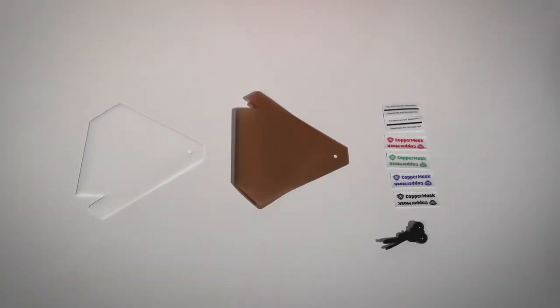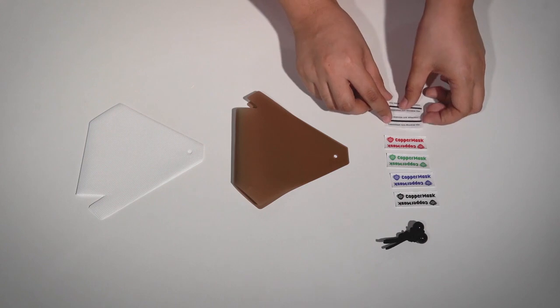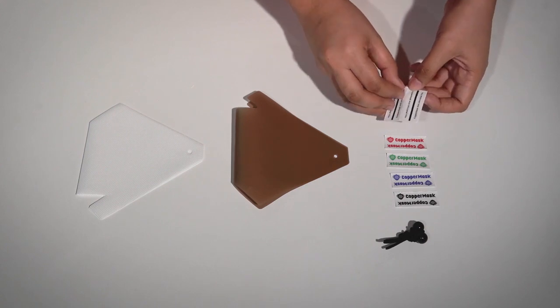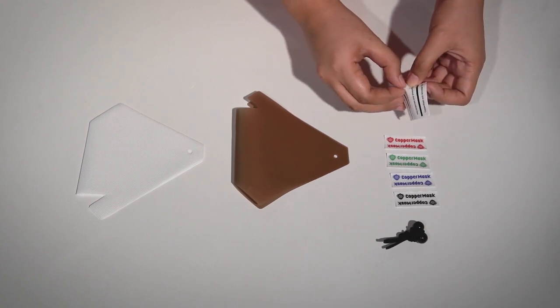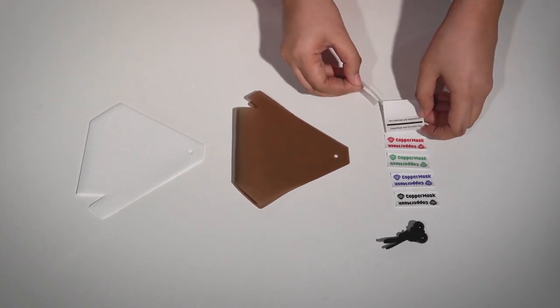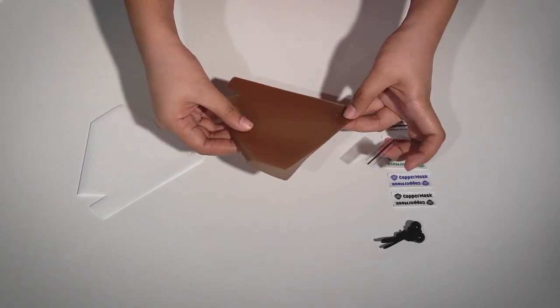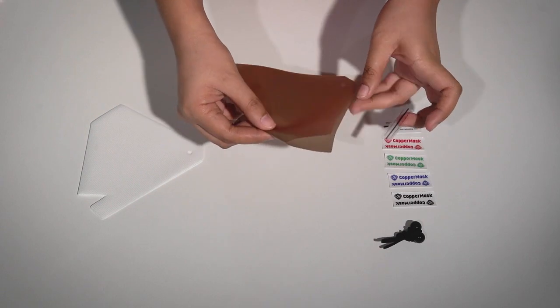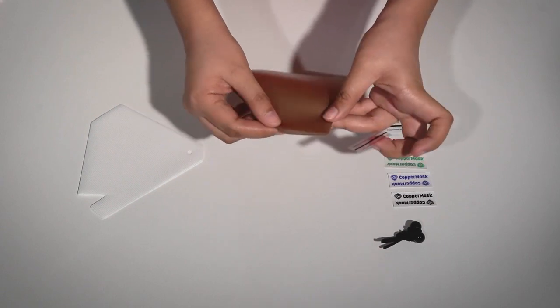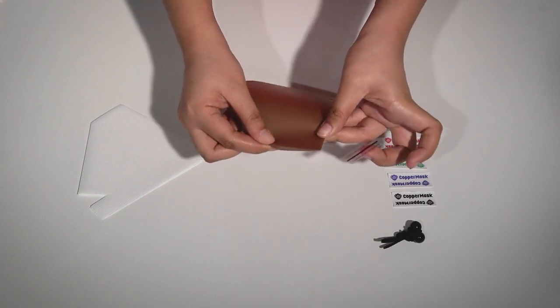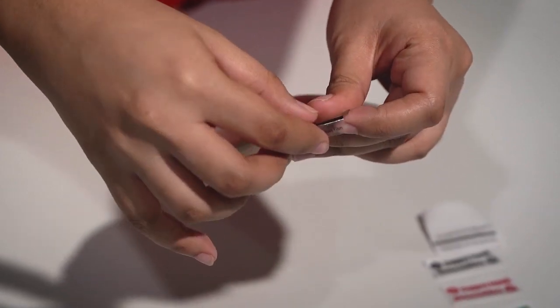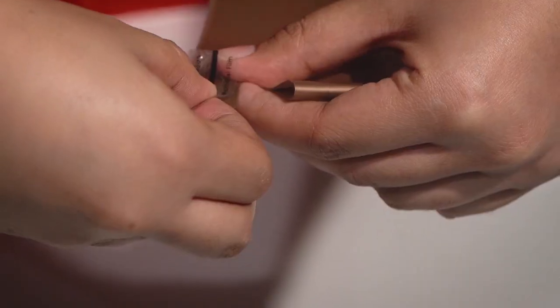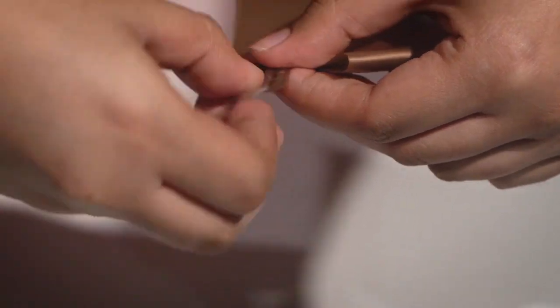Now, let's assemble it. For our new and improved Copper Mask, we will show you how to put the stickers first. Fold the Copper Mask in half. Make sure it's aligned. Then put the seal sticker on the upper part and also on the bottom part.